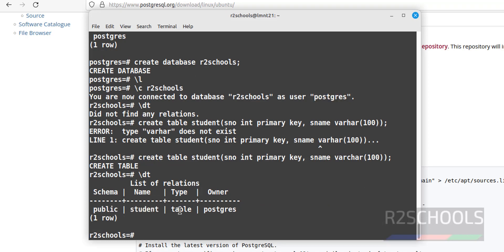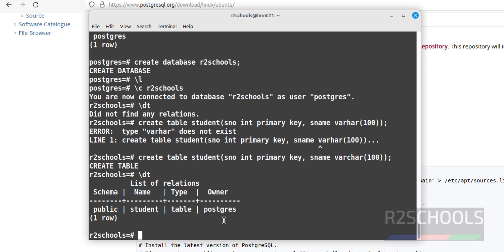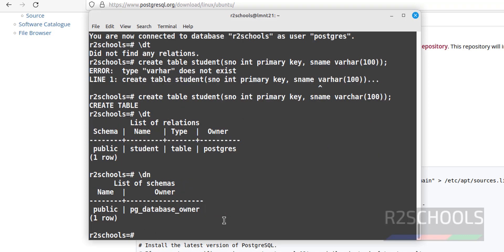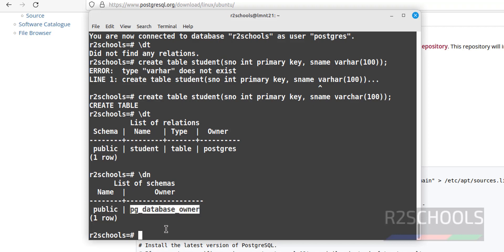You can see the schema name, the table name, the relation type, and the owner. To verify the list of schemas, run \dn — we have only one schema, which is 'public', and this is its owner.